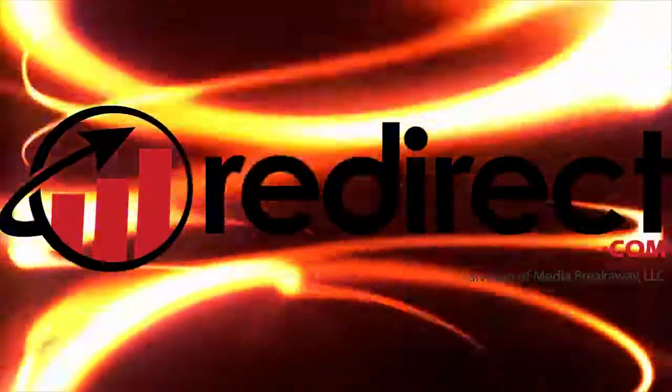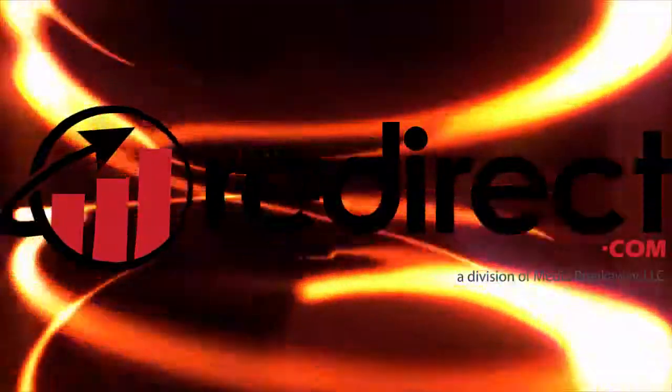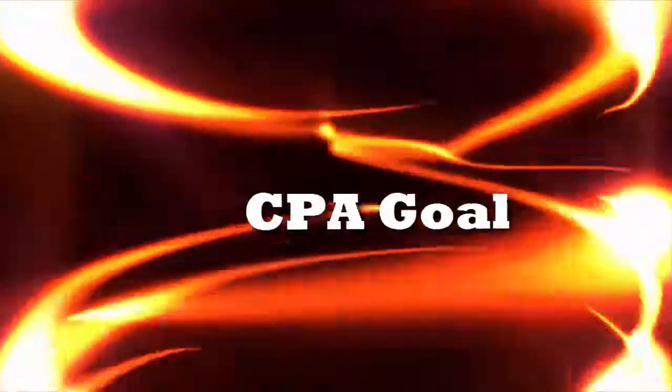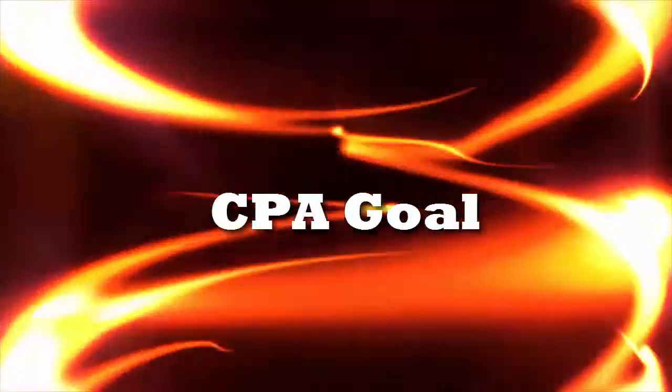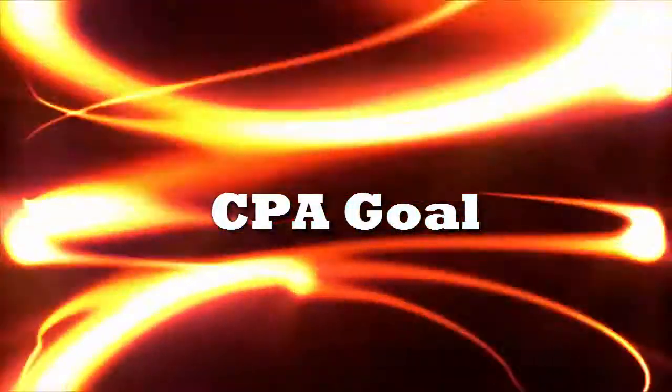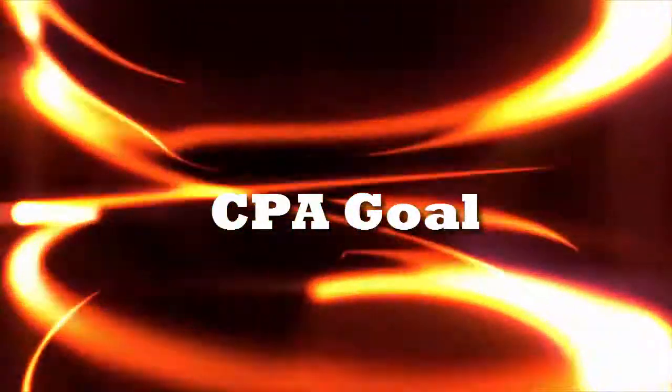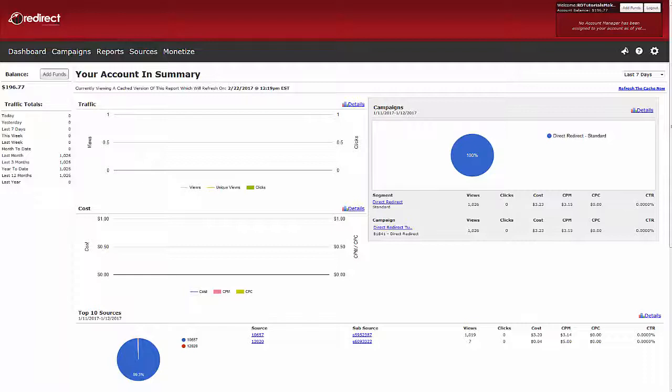Hello, Redirect clients. We are excited to announce a new feature, CPA Goal, available on all campaigns that have conversion tracking enabled and set up.